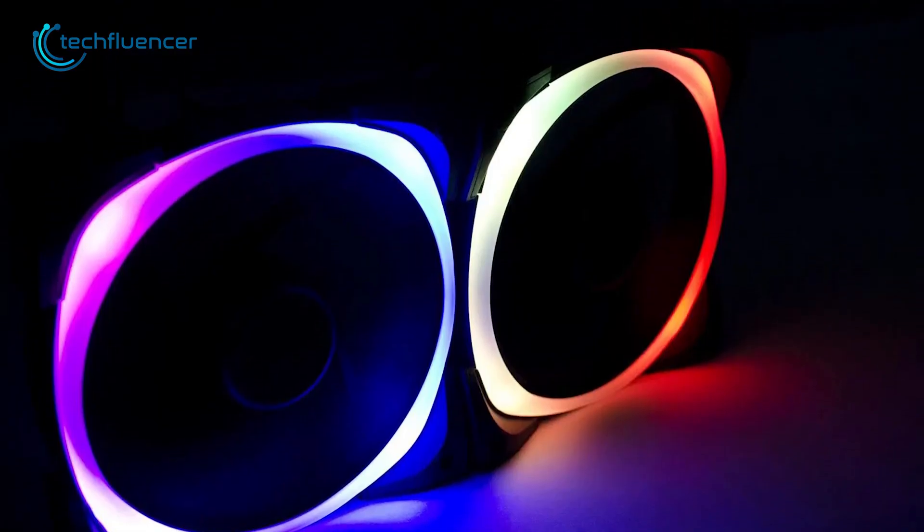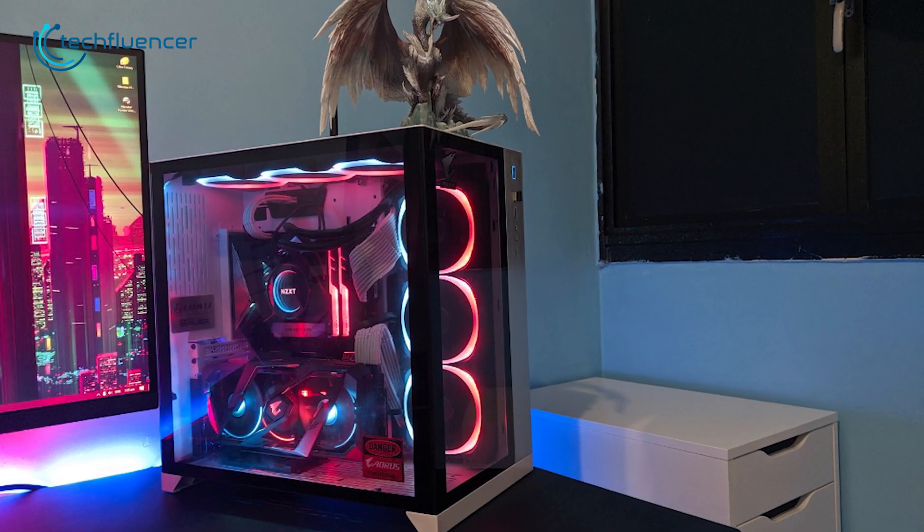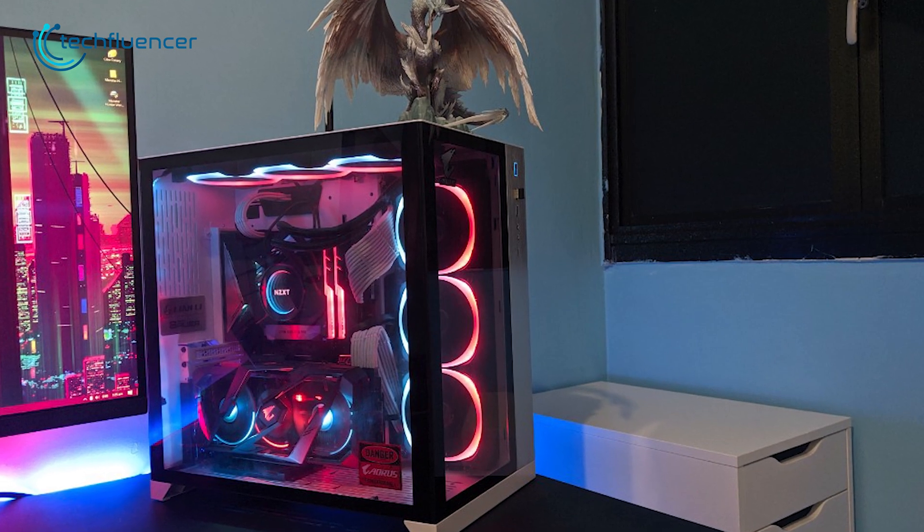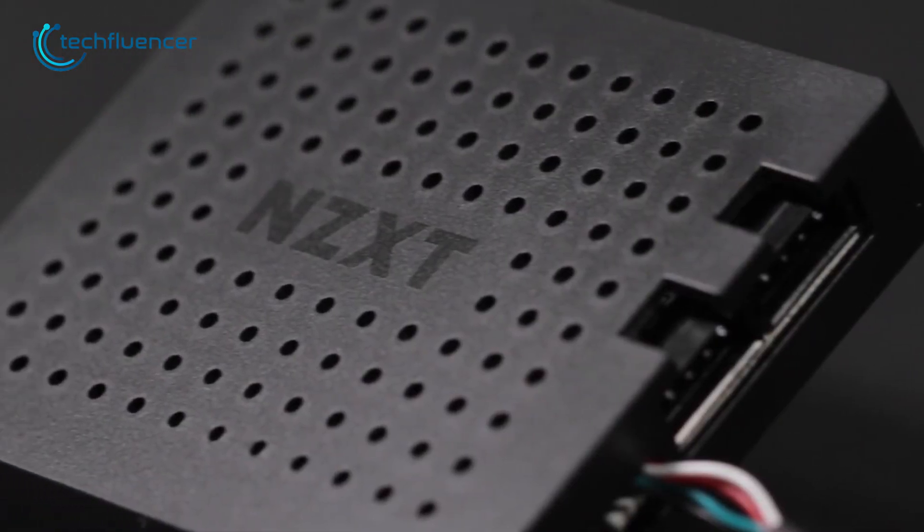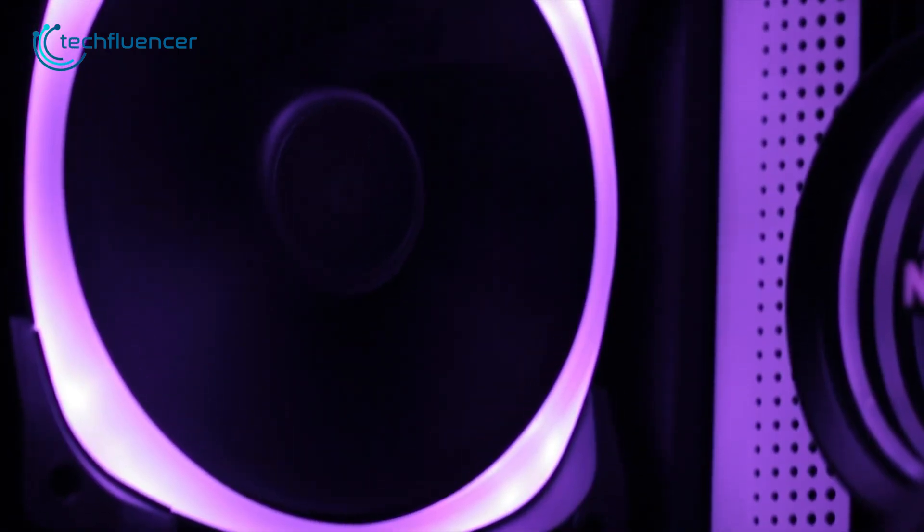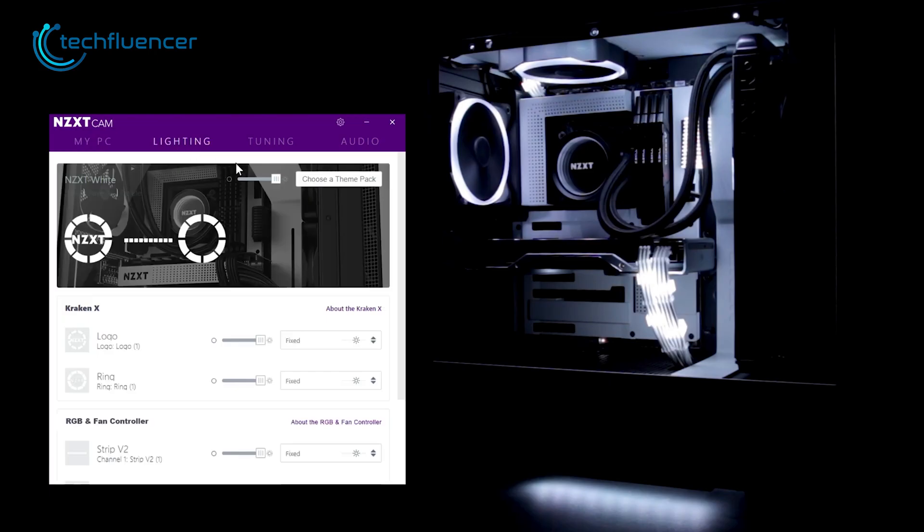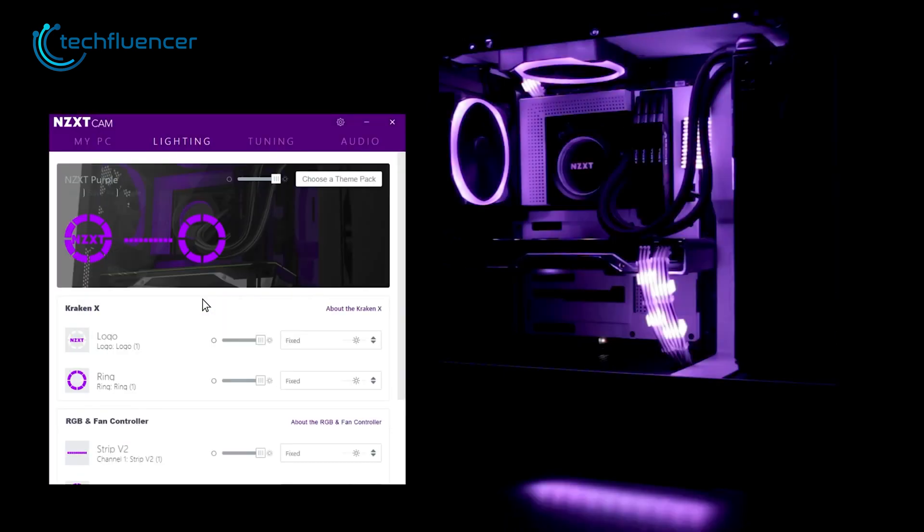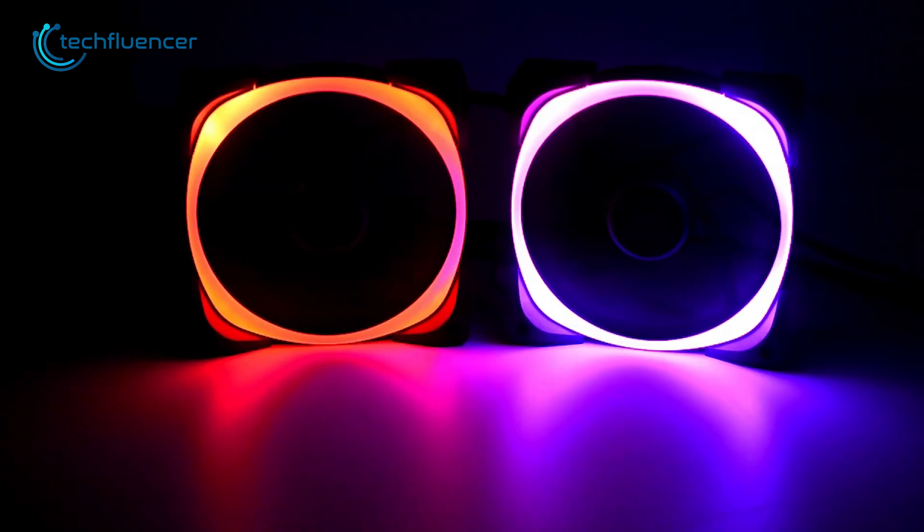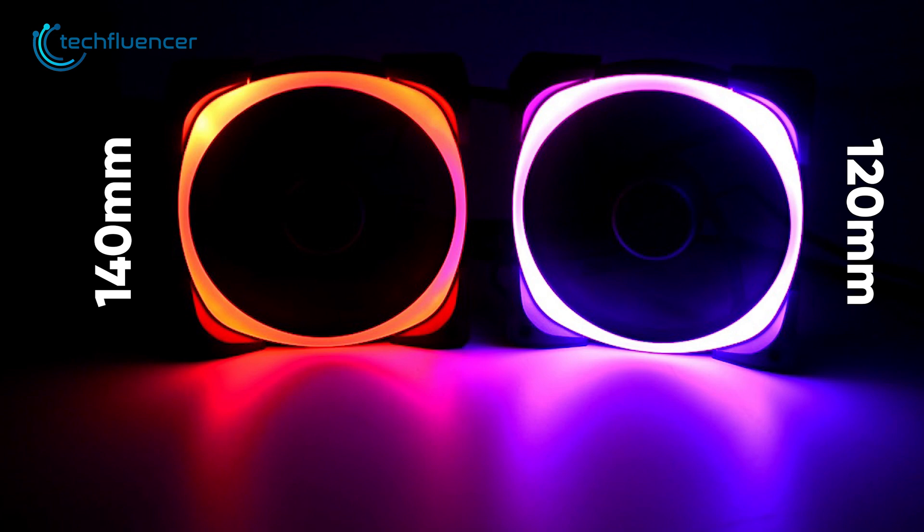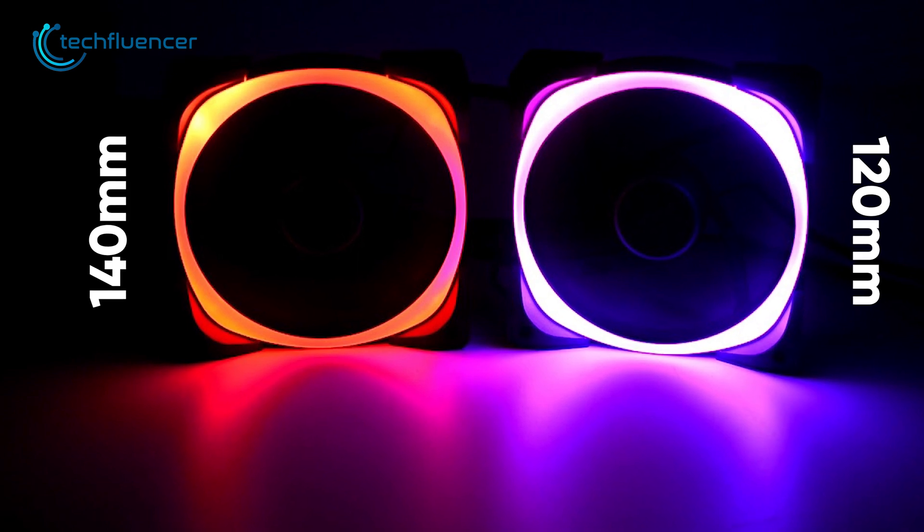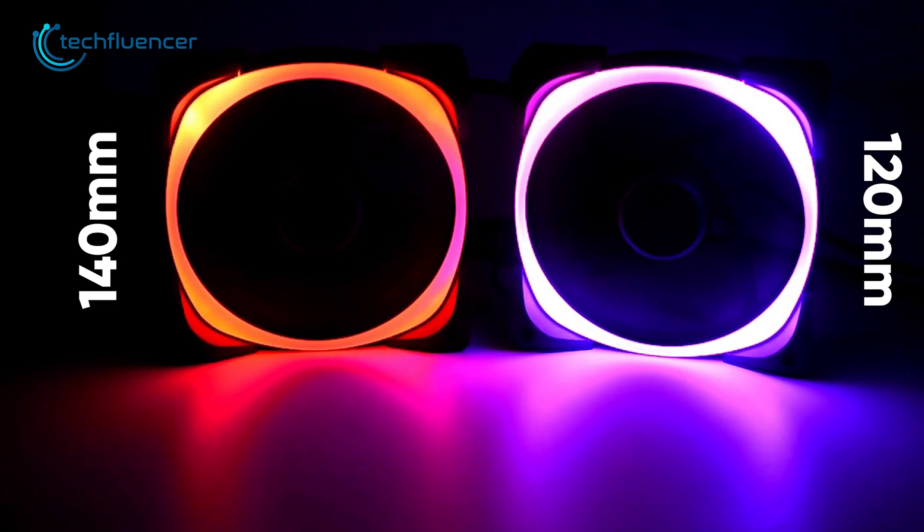Additionally, it also includes a rubberized mounting system that helps to reduce vibrations and noise even more. A built-in controller is also there that allows you to easily change the RGB settings and customize it to match your build. It comes in both 120mm and 140mm so you can pick up the one that's needed for your specific PC case.